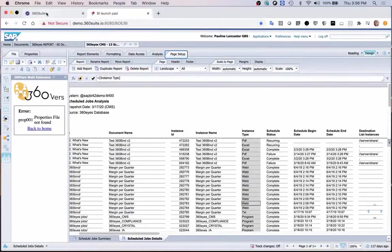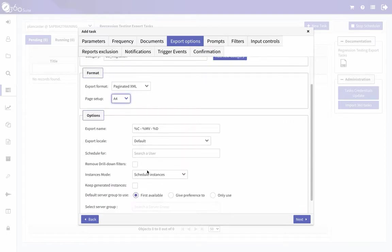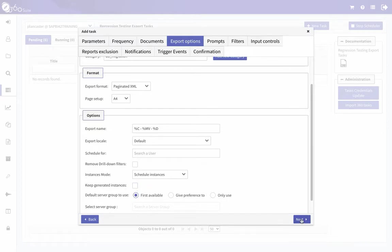If you aren't sure, you can certainly select that option. I'm just going to select A4 because the documents in my comparison aren't set up that way. The only other option I usually recommend is Keep Generated Instances. By default, when the instance is scheduled, it's not saved in history. If you want it saved in history, check Keep Generated Instances. I'm going to uncheck that, then click Next.